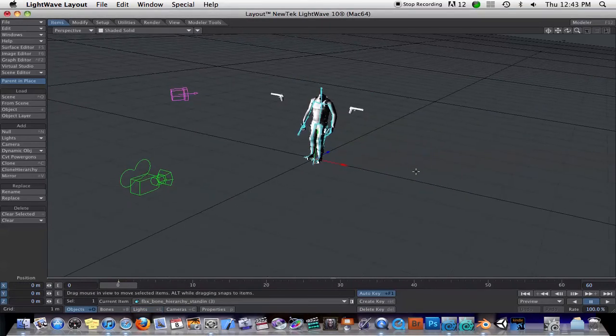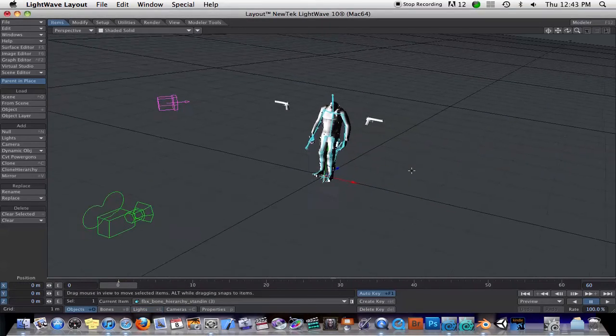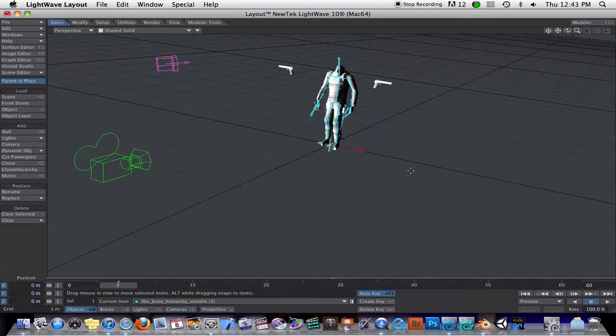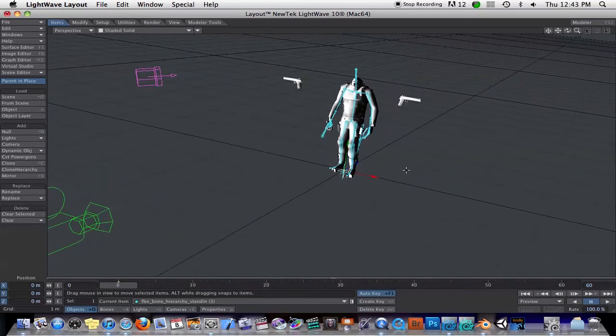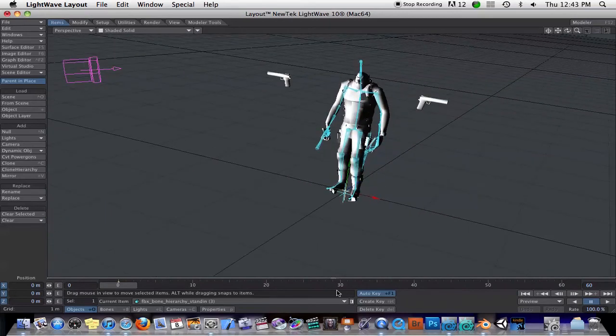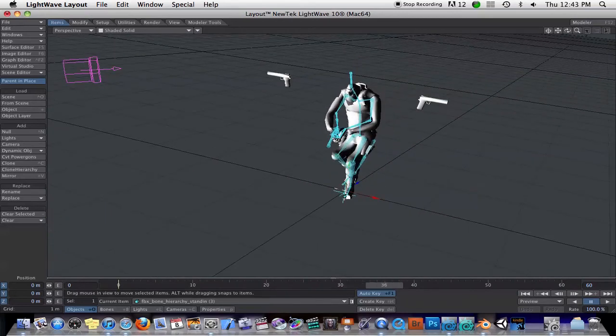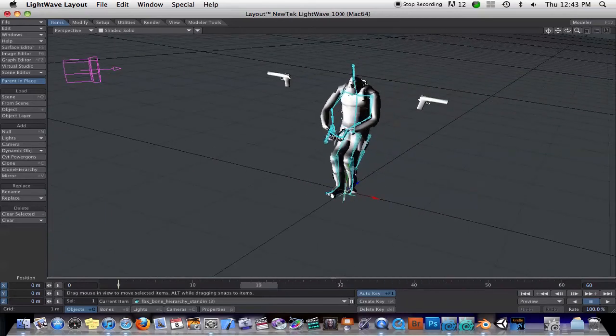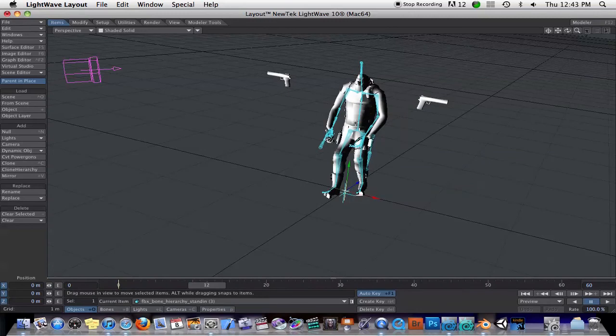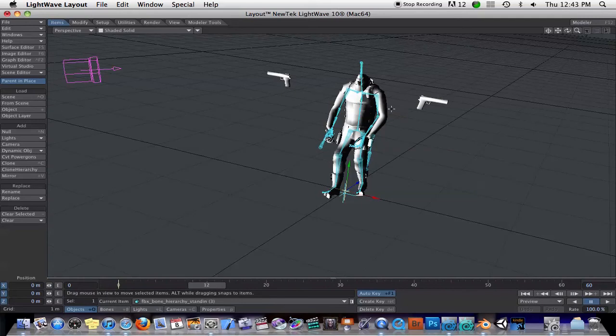But as you can see, there are still issues. If we scrub through the animation, you can see that the animation is there. Everything is right, but some of the bones will not come in correctly. It depends on the scene. The sample scenes that come with Lightwave work fantastic. Everything else I've tried, not so much.